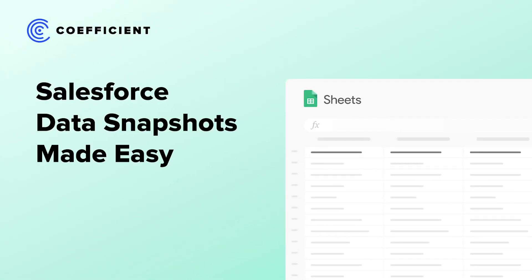Use the Coefficient app to take snapshots of your data over time, either on a weekly or monthly basis. You might want to see how your closed one deals changes over time.